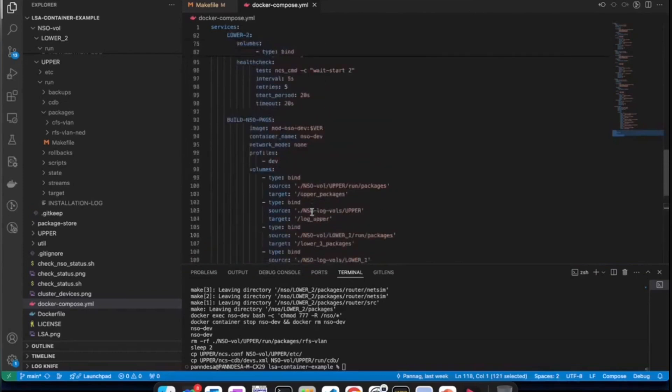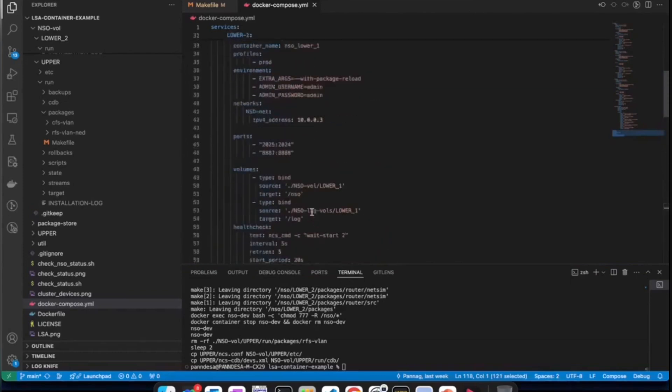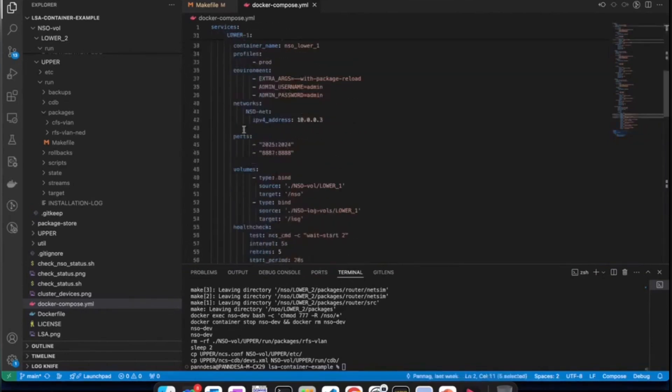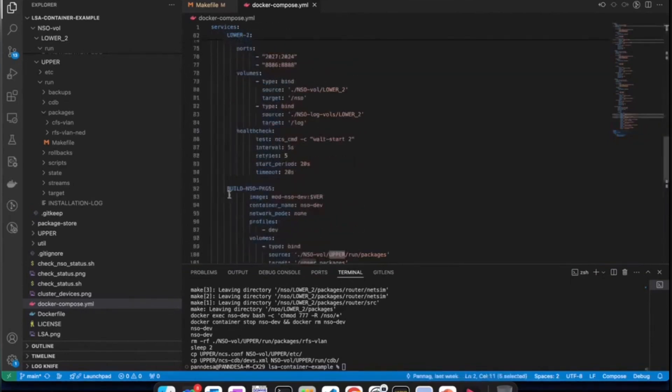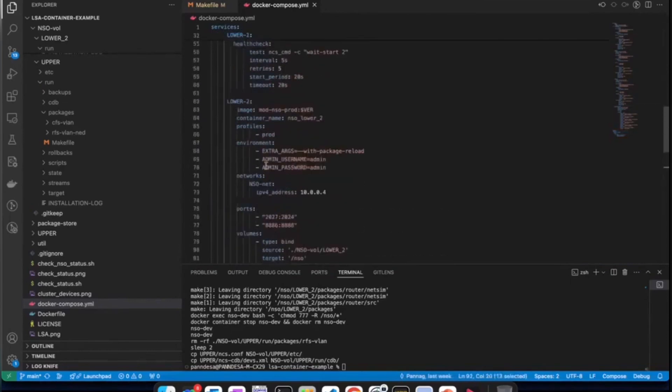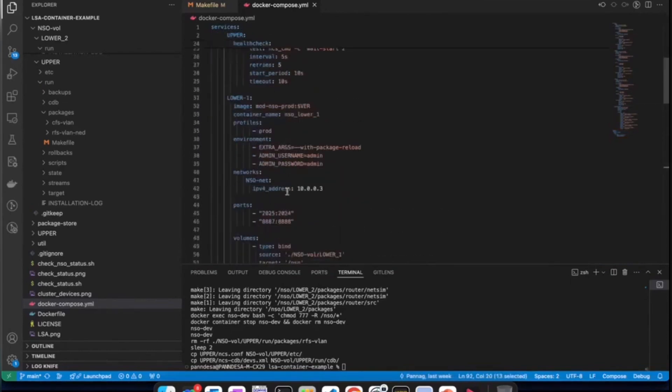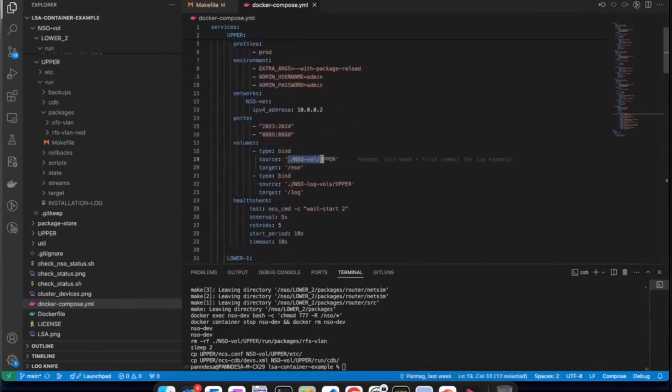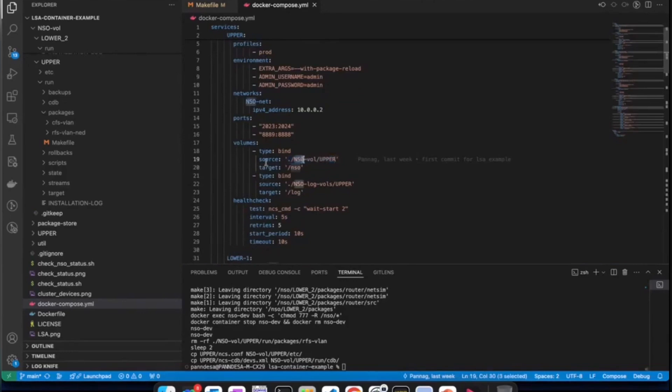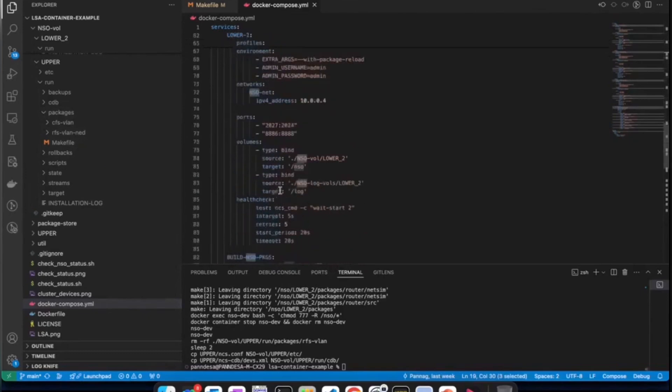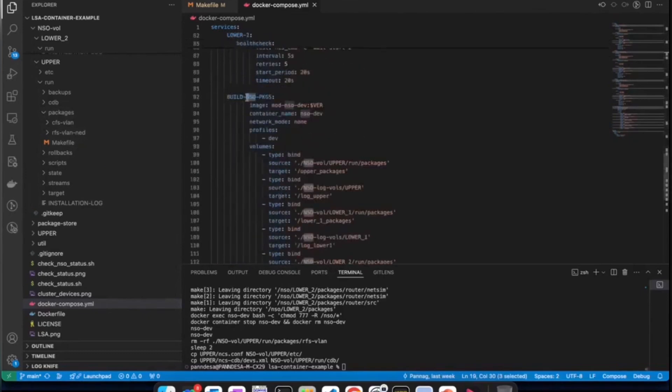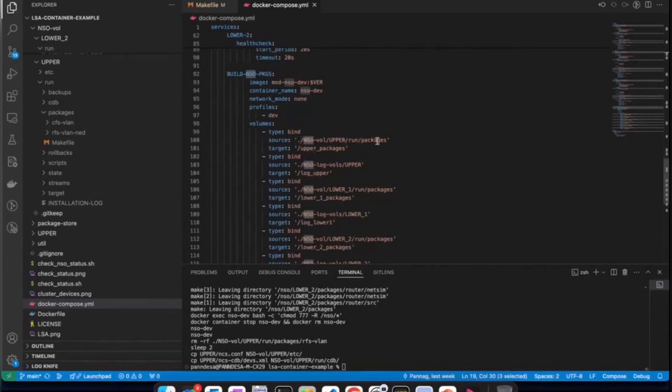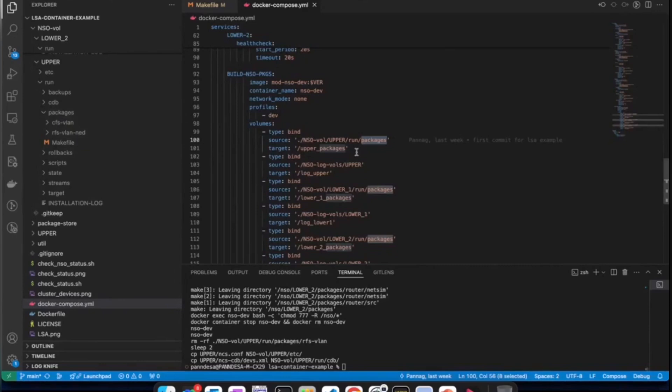We also see that there are volume bindings for each of these nodes. We have upper node, lower one and lower two. We also have this build NSO packages, which is a development container. And volume bindings are such that we have mapped the respective container to its running NSO instance folders located under NSO volume. But if you look at the development container, build NSO packages, you can see that the volumes are binded only to packages folder of each node. And that's because the development container is just for building, maintaining and developing packages. It is not going to have any running NSO instances on it. But this makes it convenient to manage all service packages lifecycle under one hood.